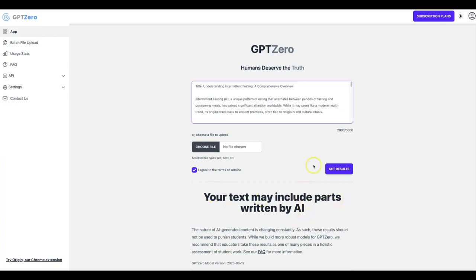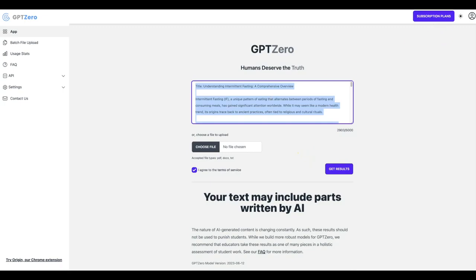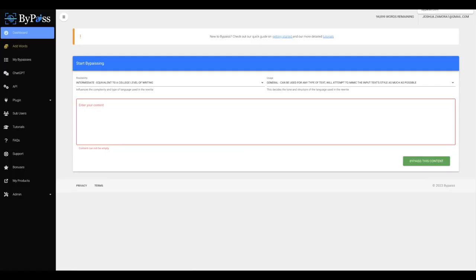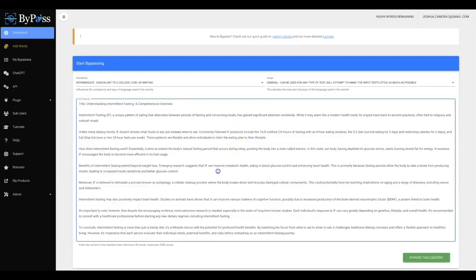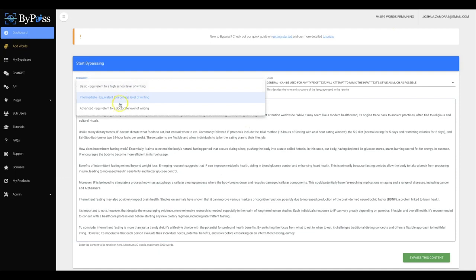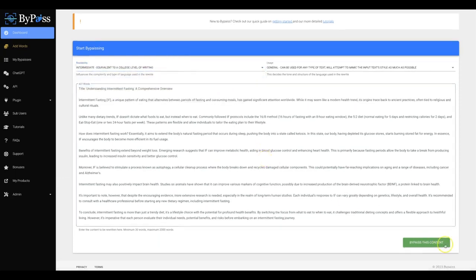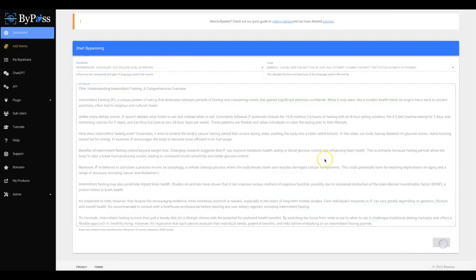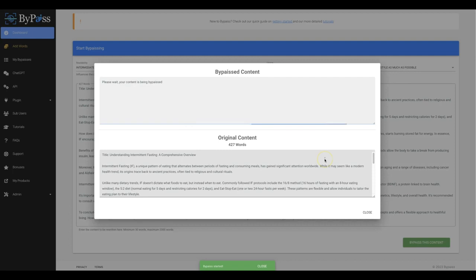And you'll see that this says, your text may include parts written by AI. So now I'm going to take this piece of content. I'm going to bring it over to Bypass. I'm going to paste that in there. I'm going to go ahead and leave it at Intermediate for now. I'm going to hit Bypass this content.